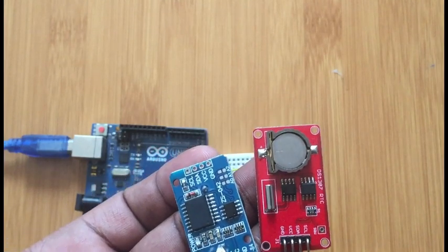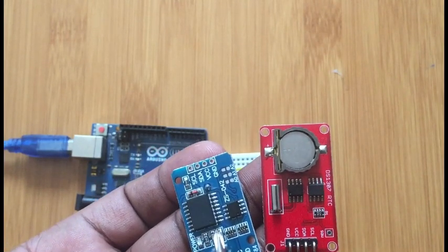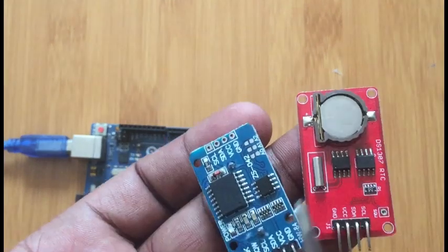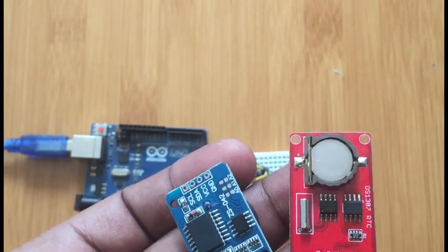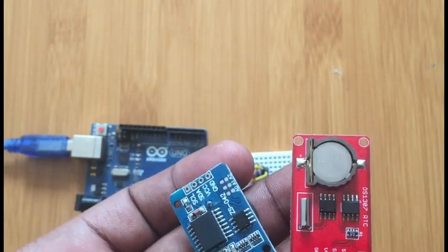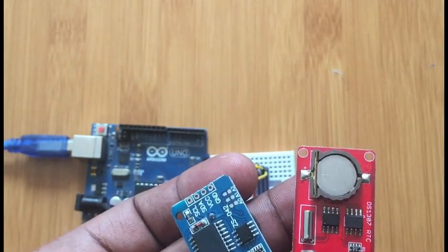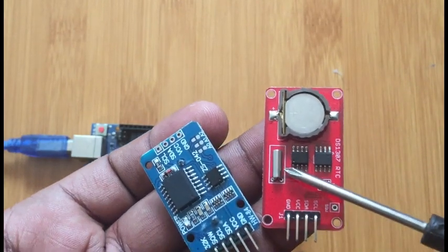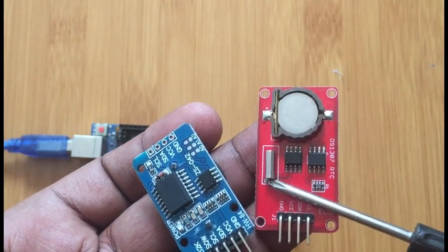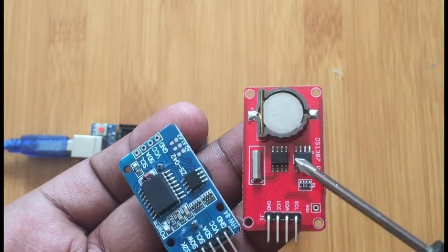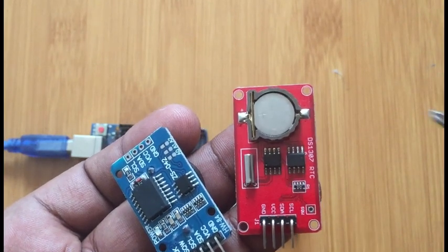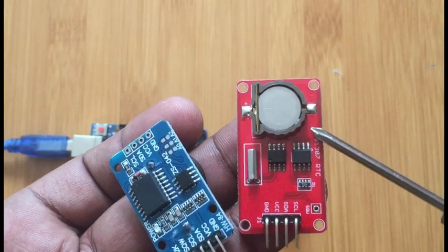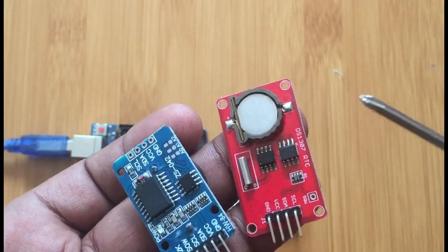This DS3231 RTC is more accurate compared to the DS1307 RTC because this external crystal oscillator is affected by temperature. So you'll discover that if you're using this type of RTC, after some time the time loses some minutes over time.